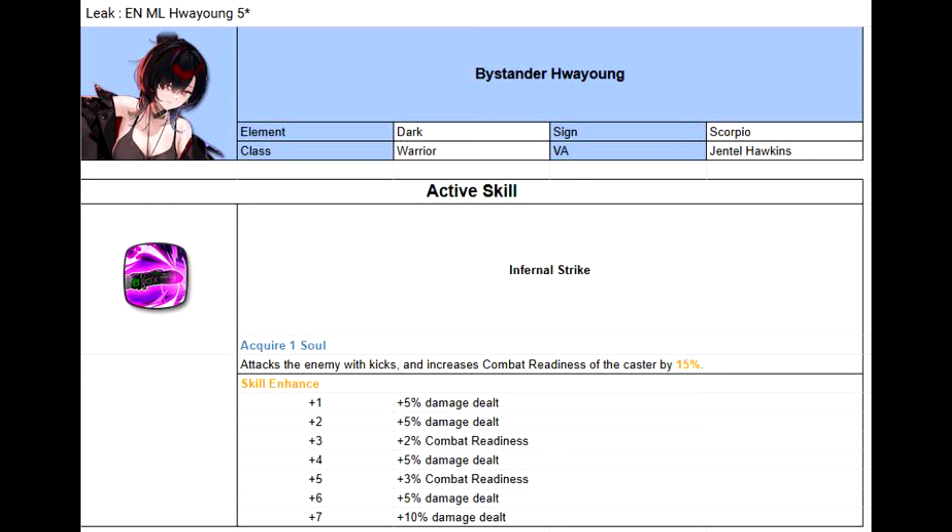As for her kit, we have her S1, and it's a very basic S1 with single target damage and self-combat readiness push. This will help her cycle her turns in order to use her S3 fast. The CR push should be 20% after you max Mola the skill.